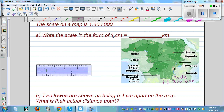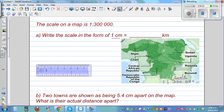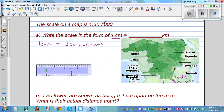We want to write this in terms of one centimeter, so let's understand what this number means. 1:300,000 means that one centimeter on the map is equal to 300,000 centimeters in real life — so that is 300,000 times the scale. This is 300,000 centimeters.